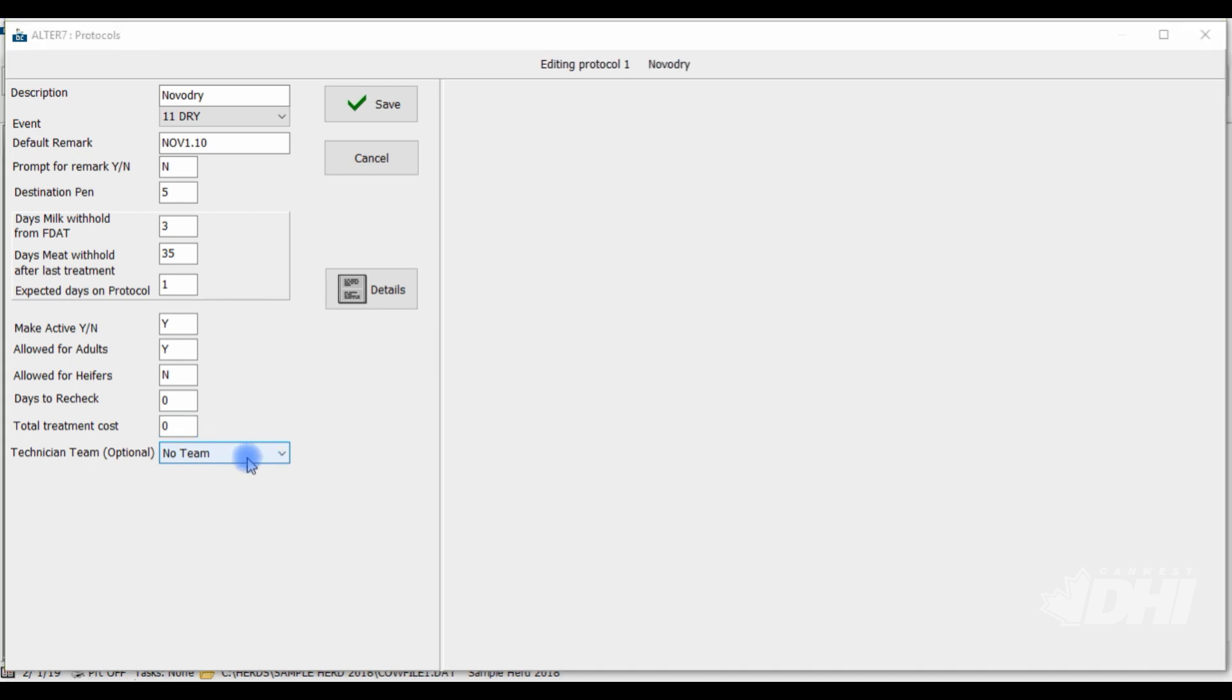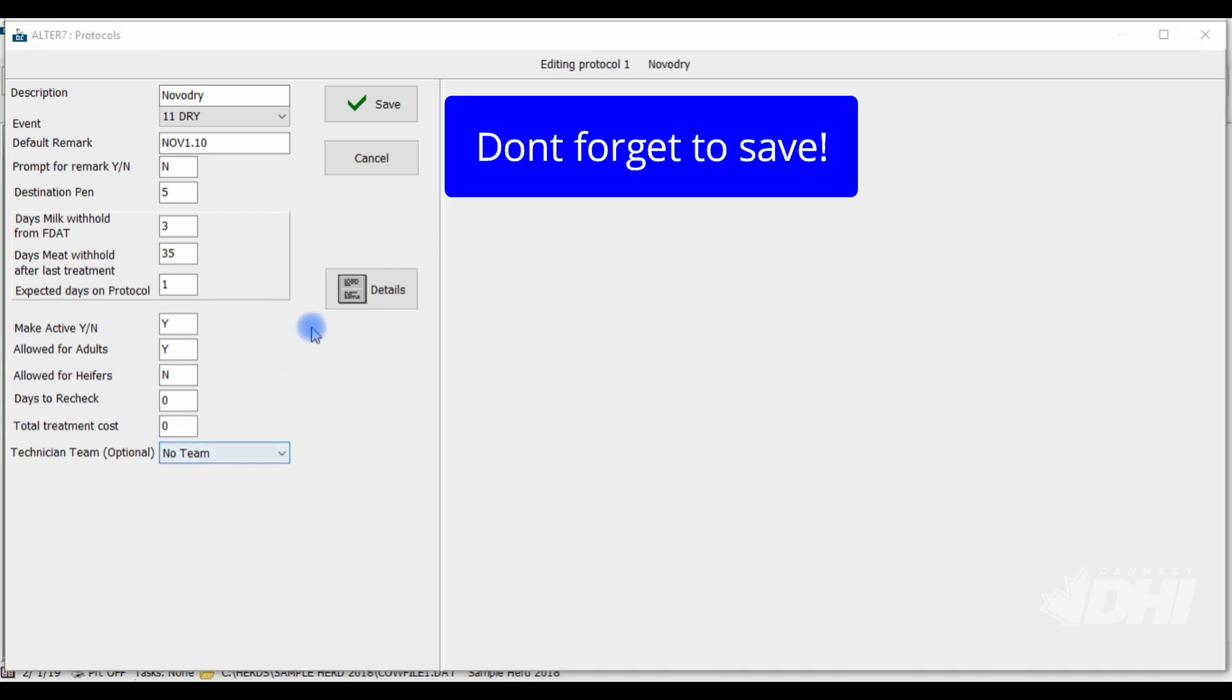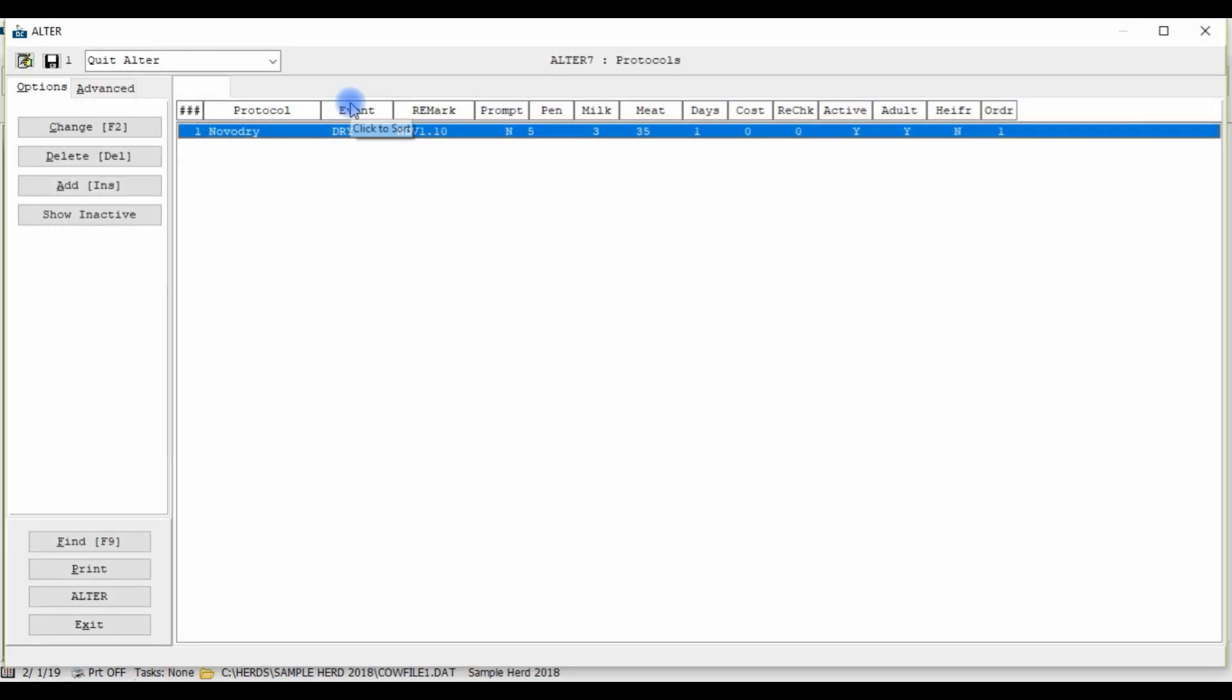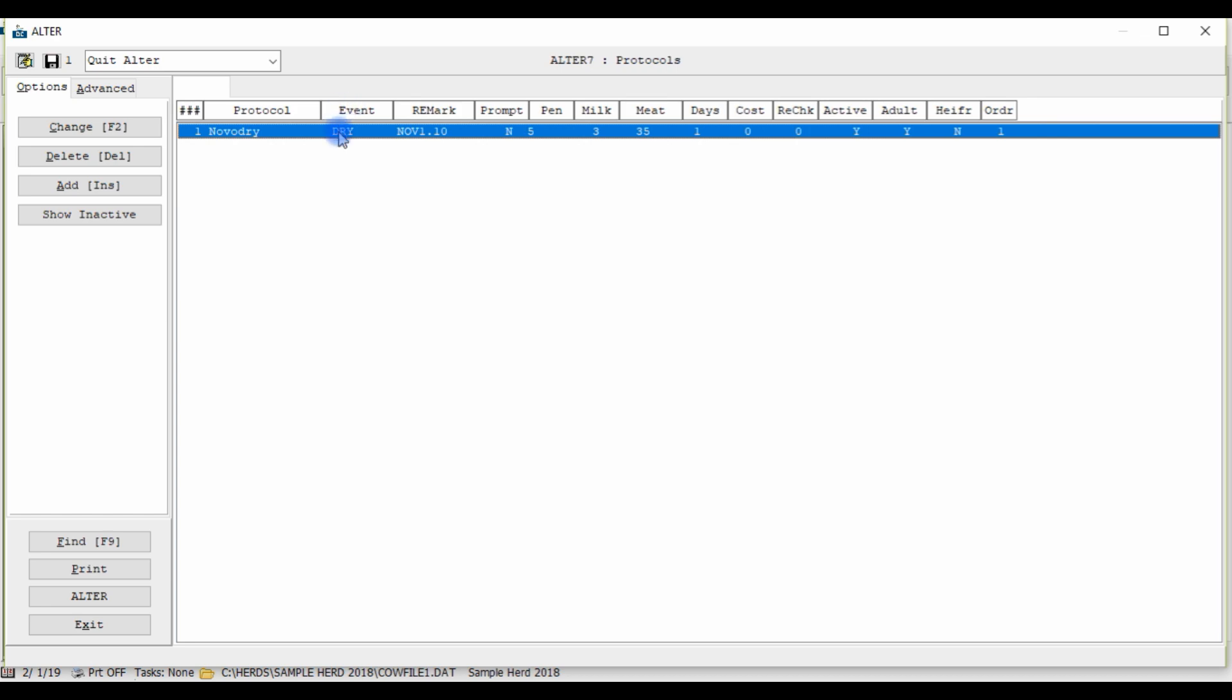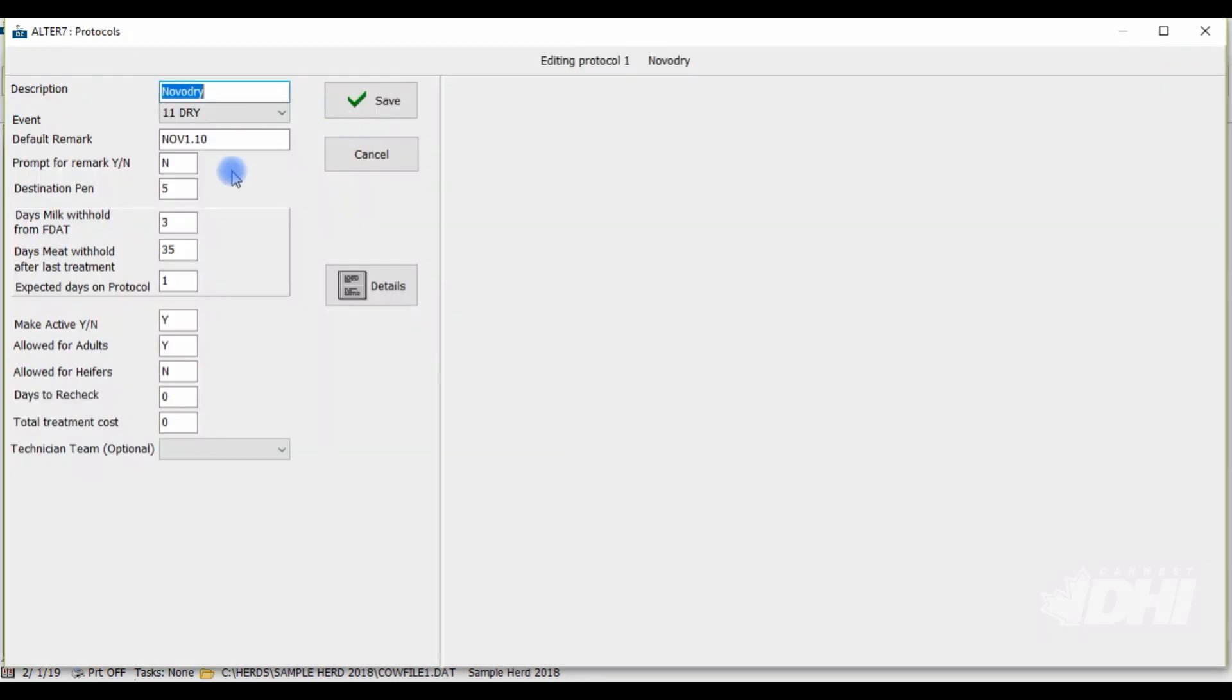The last step in creating our protocol is to simply click Save and here you can now see the NovaDry protocol in our list as the first protocol we've created. If you ever need to make changes double click on the protocol you're looking to change, make the appropriate changes, and then click Save.